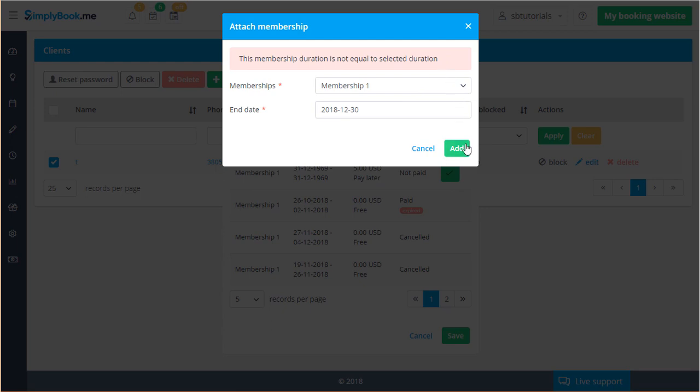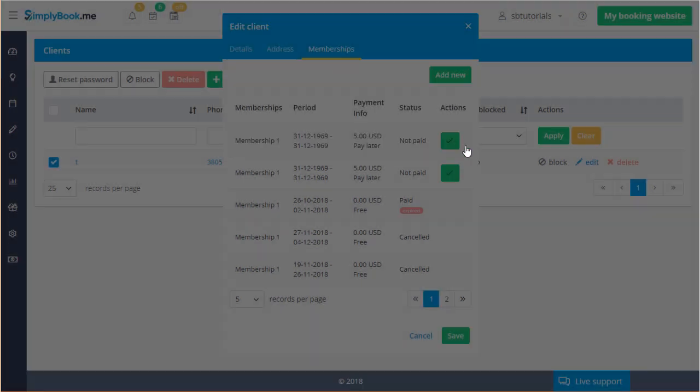Please note that membership restrictions will not apply to back-end bookings. You will be able to book clients even if they do not have any membership at all. Having said that if a client does have a membership, back-end bookings will subtract from the amount of sessions remaining in their membership.